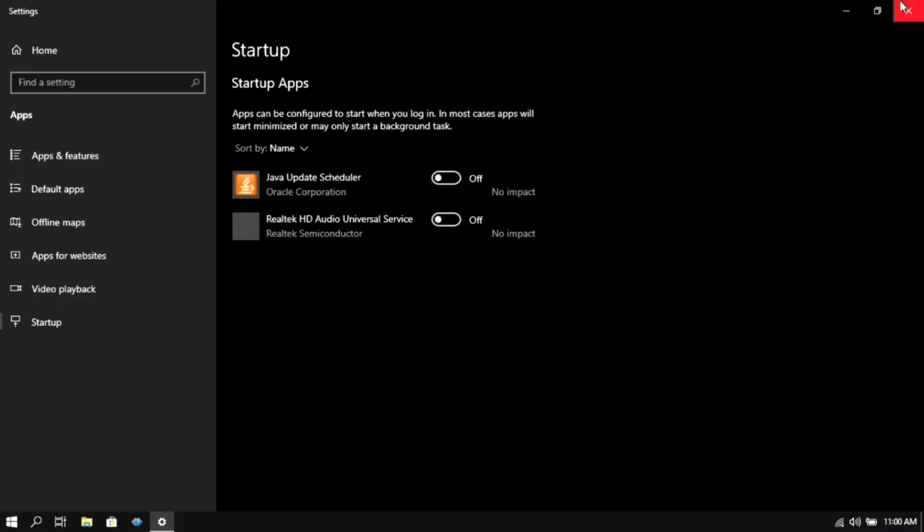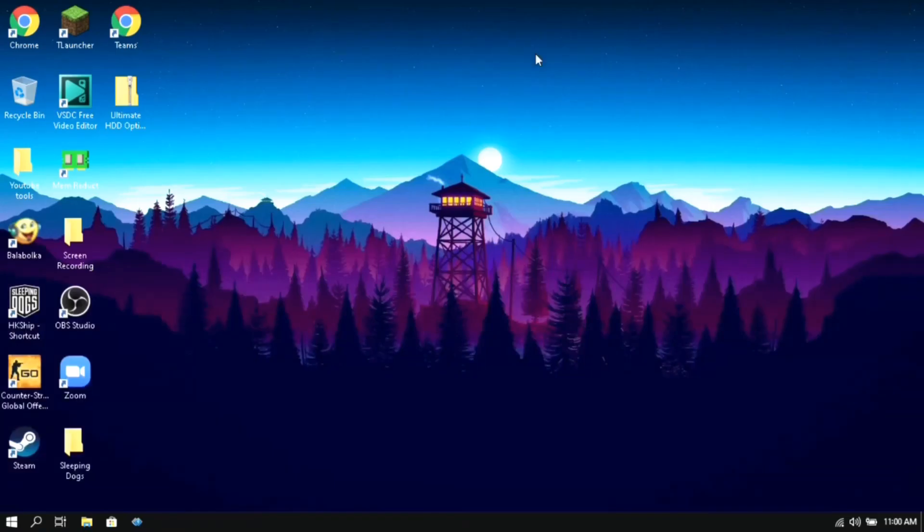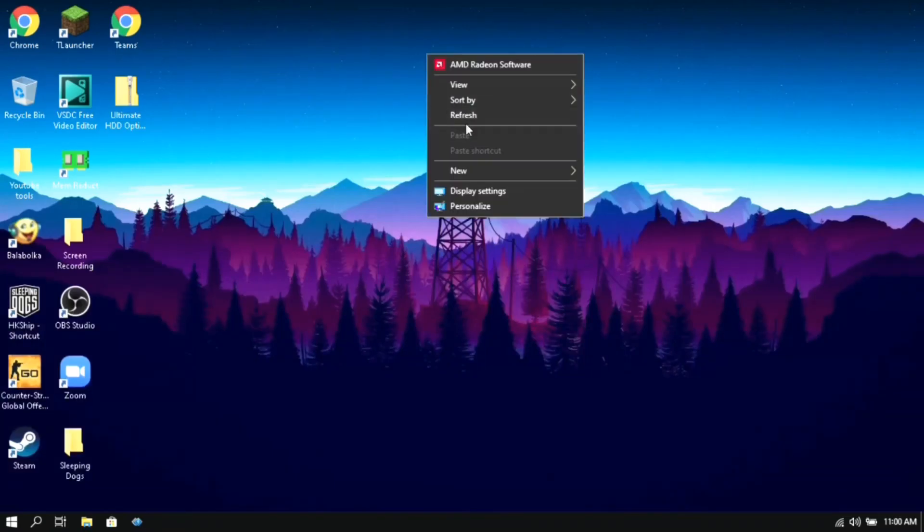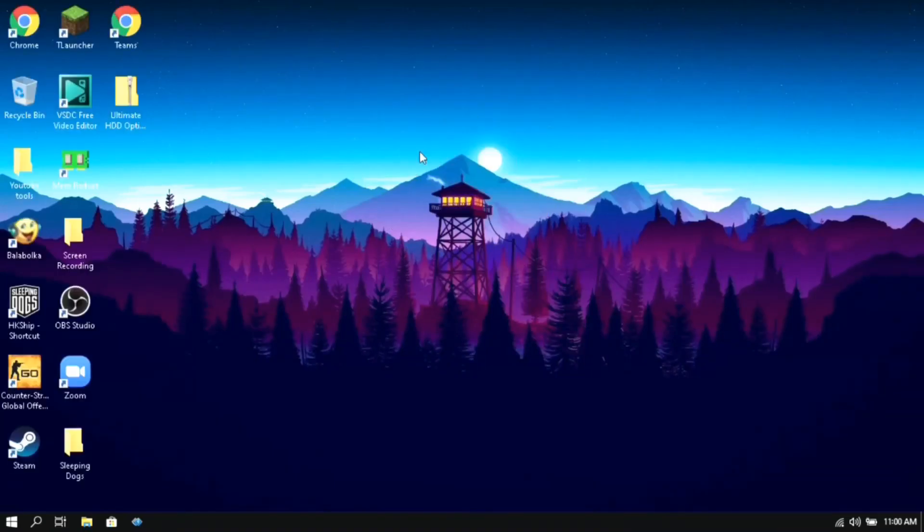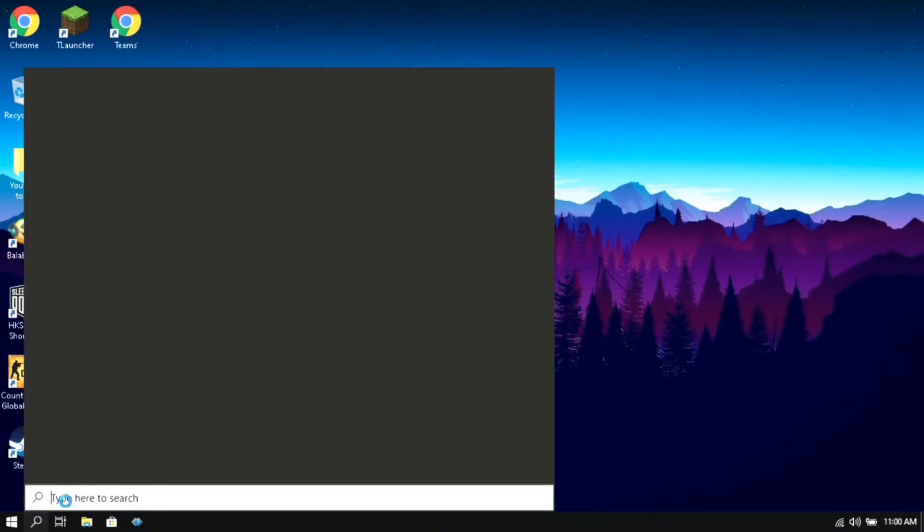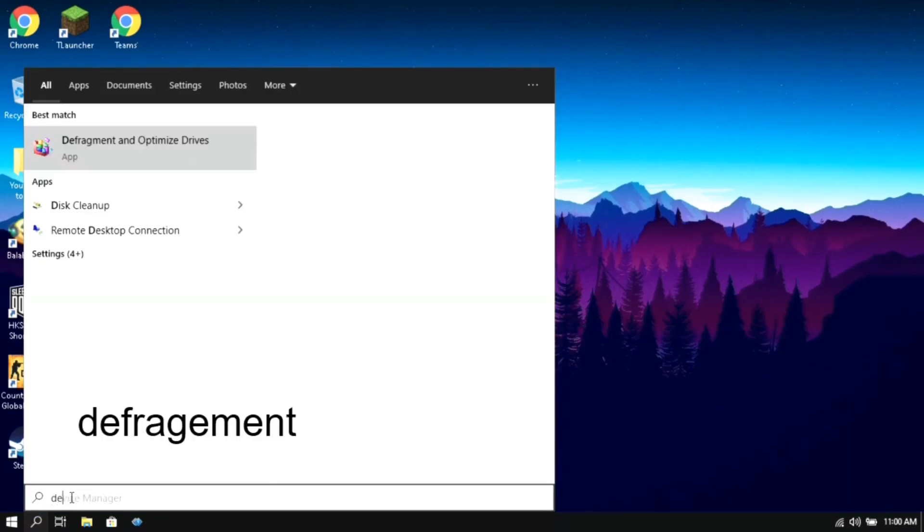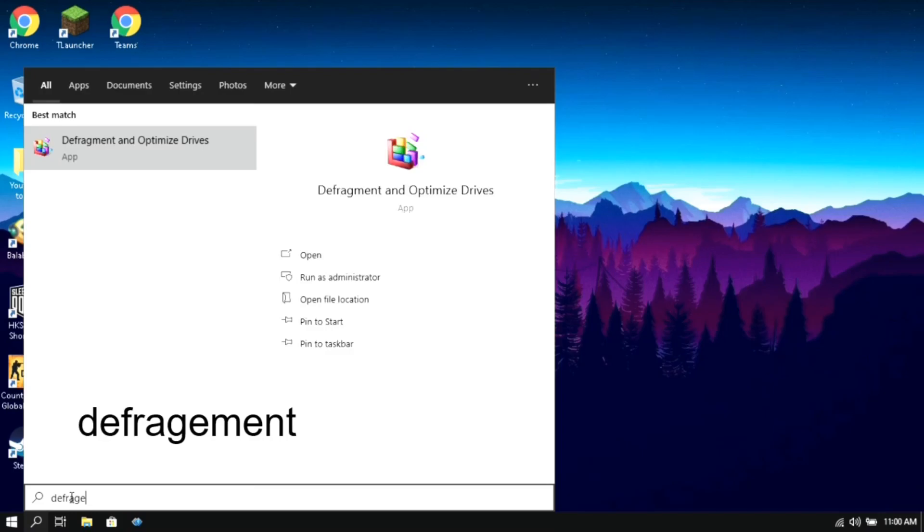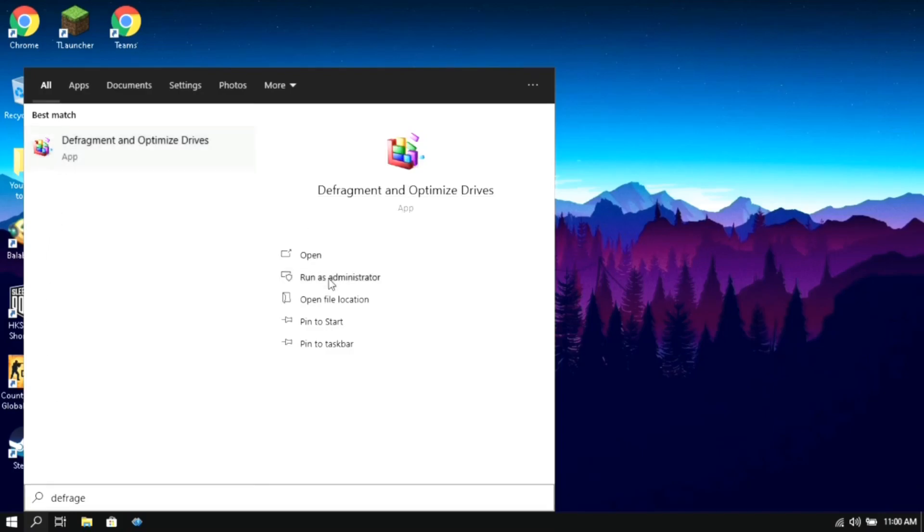Again go to the search box and type in 'defragment and optimize drives', then run it as administrator.